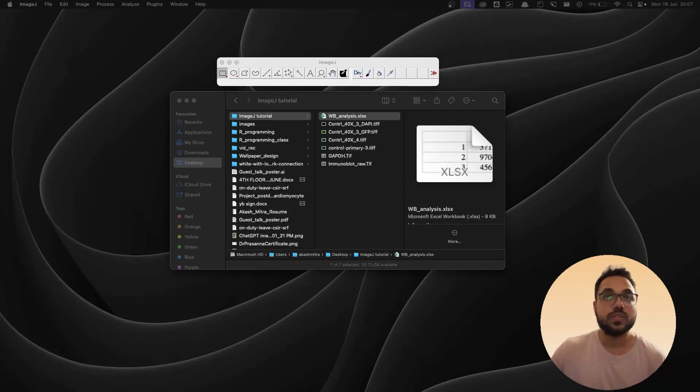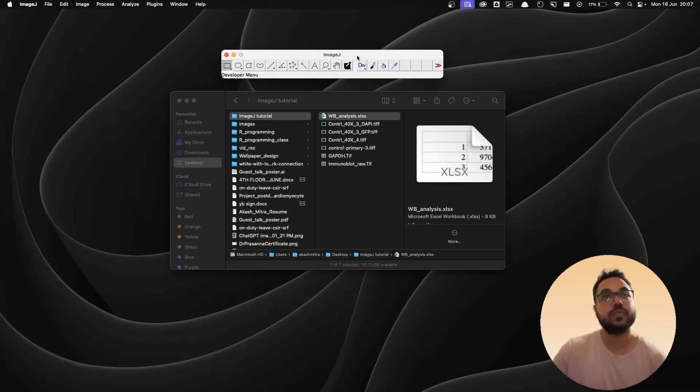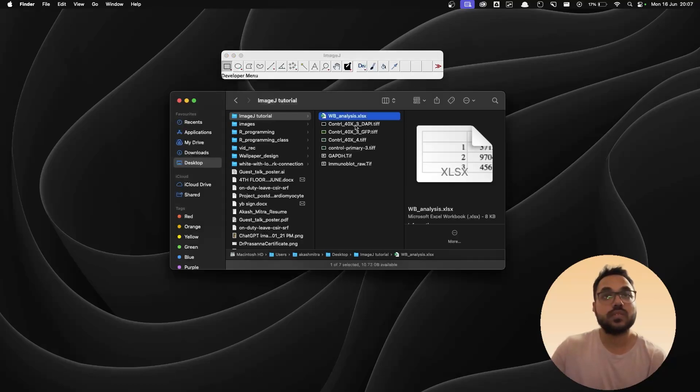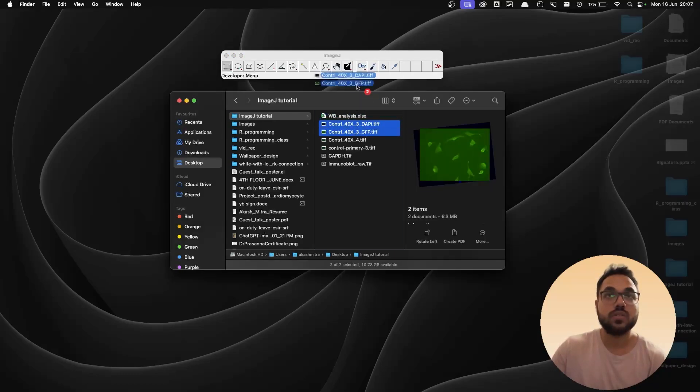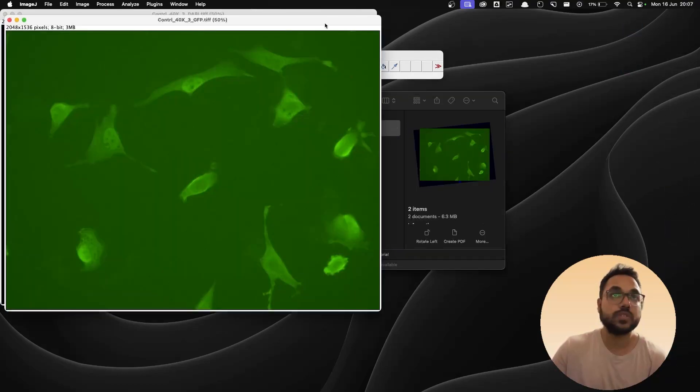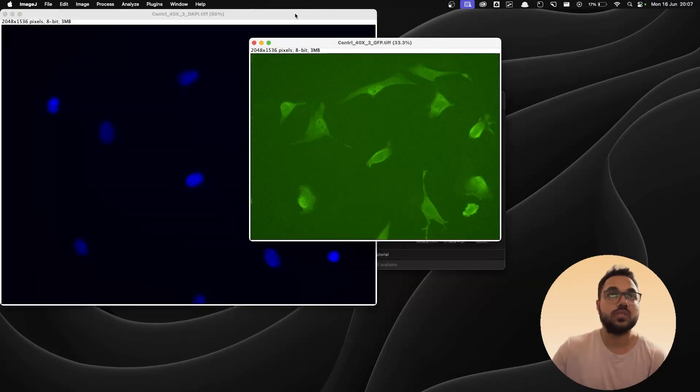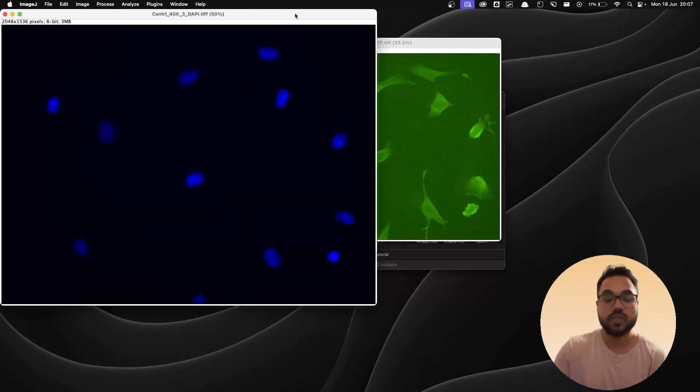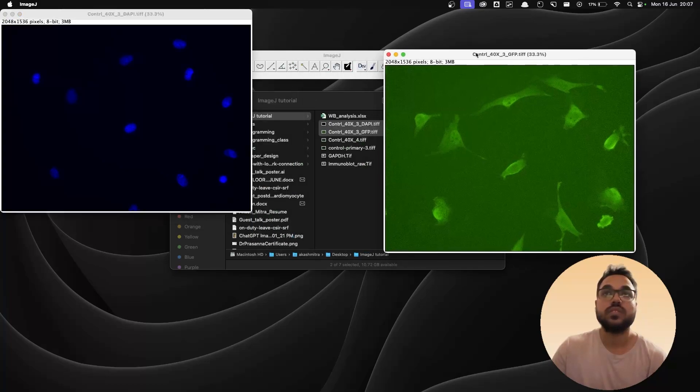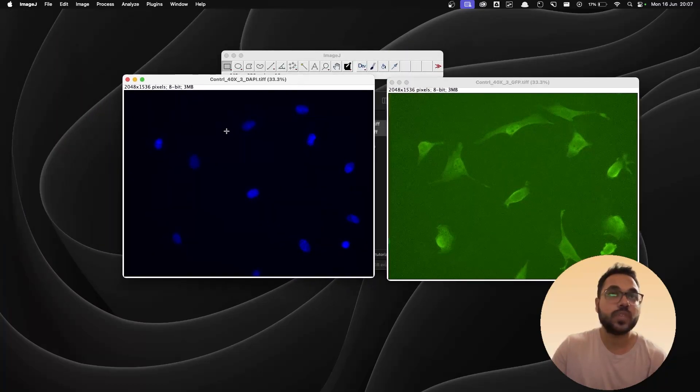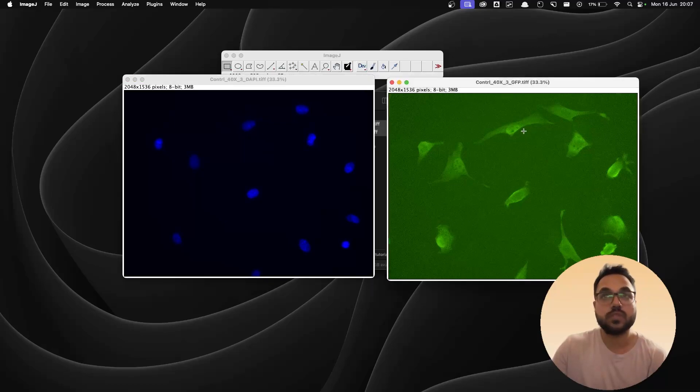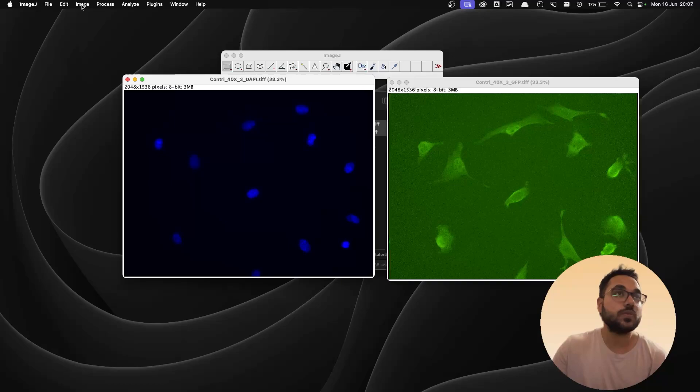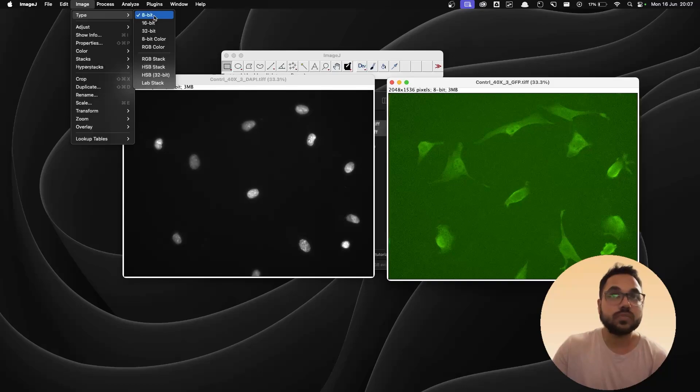So in order to do that I've already launched ImageJ over here and I have got two images over here which I'm going to drag and drop onto ImageJ and they are going to open. So I'm going to command minus and reduce the size of the image. So this is my nucleus channel the DAPI channel, this is the green fluorescence channel. The first thing that I want to do is go to image type and 8 bit so that it becomes black and white. The same thing for the other one.